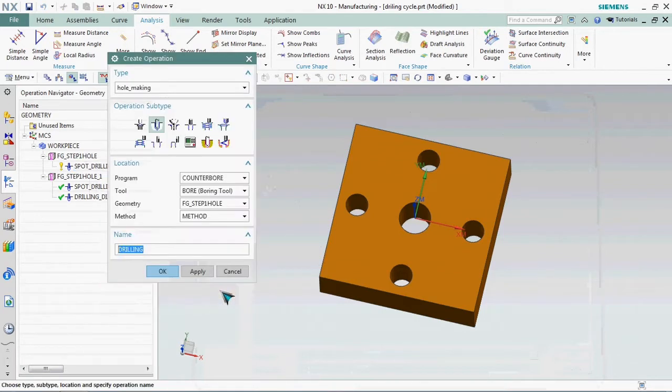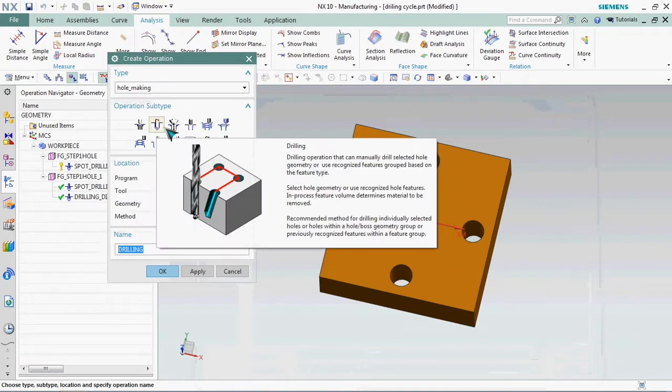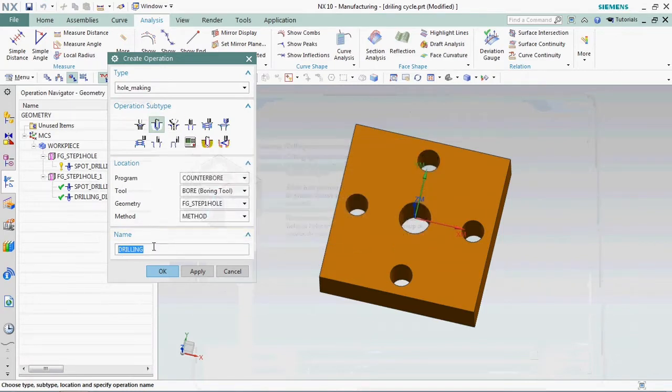We need to create a drilling operation. The G73 cycle is a time-saving process available in drilling.